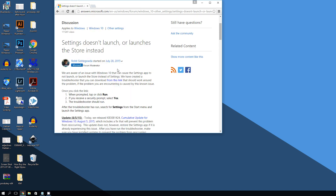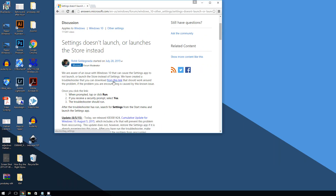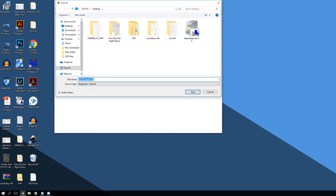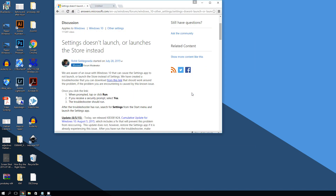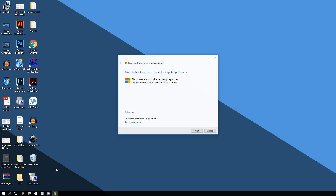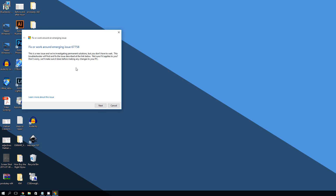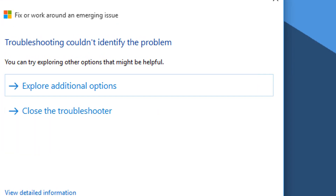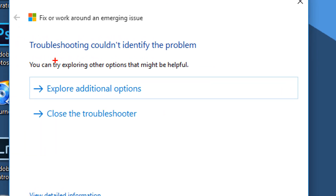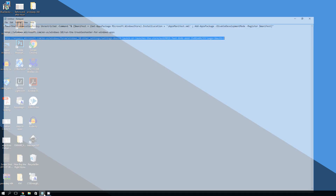Click the link on that page to download the troubleshooter and run it. Click Next, and it will scan for issues. In my case it says 'Troubleshooting could not identify the problem' because I don't have this issue anymore — but I used to have it, so it may fix yours.